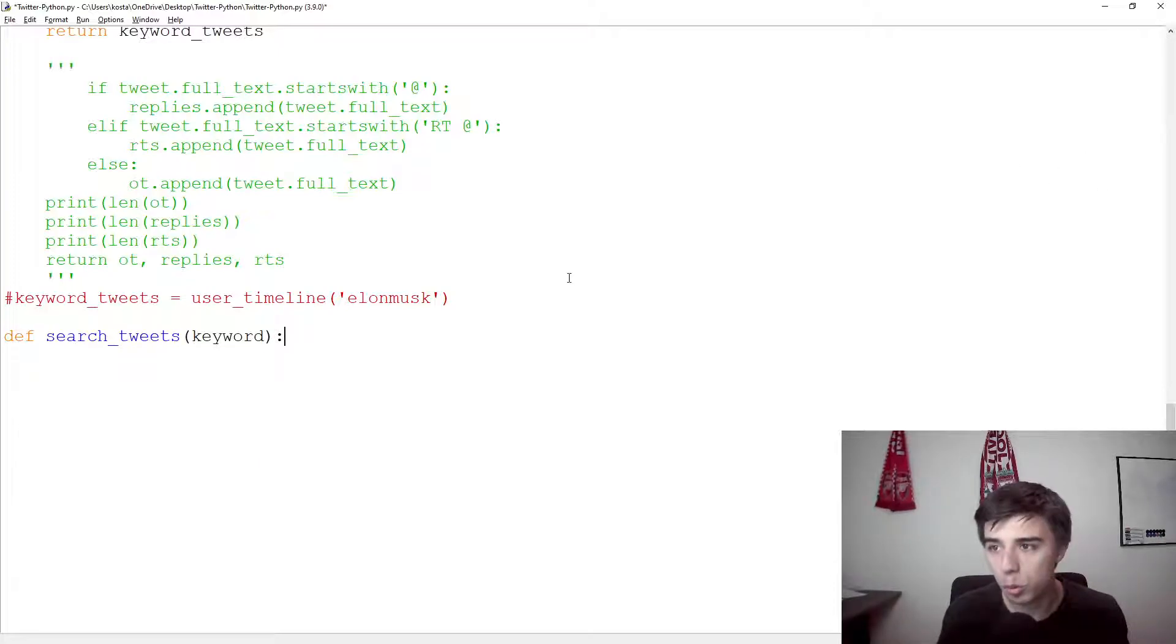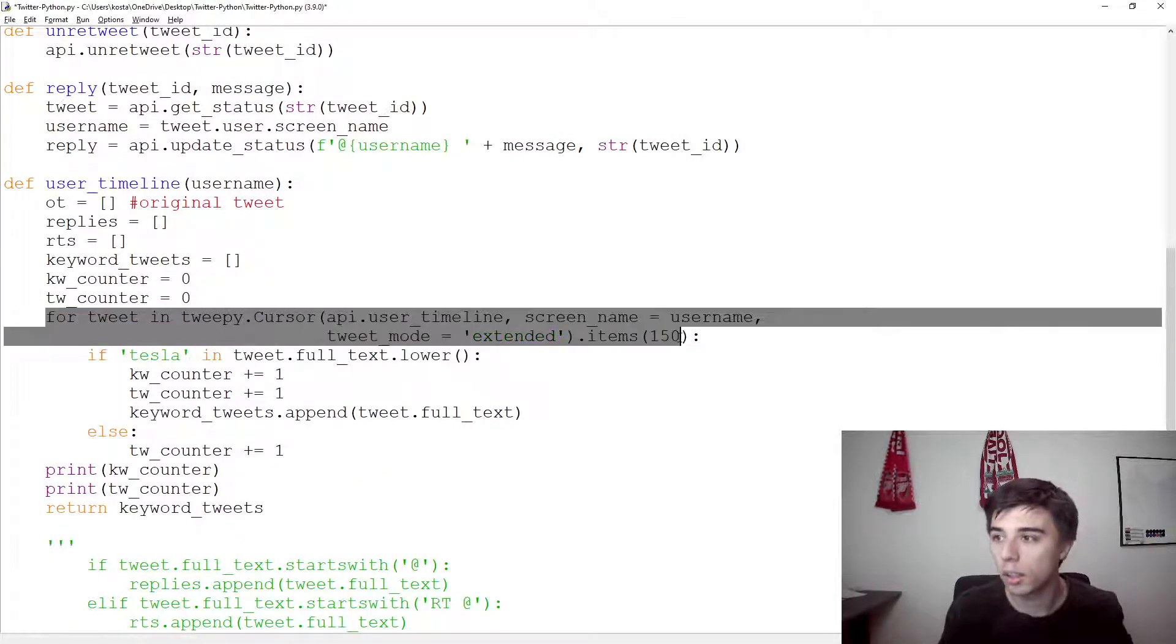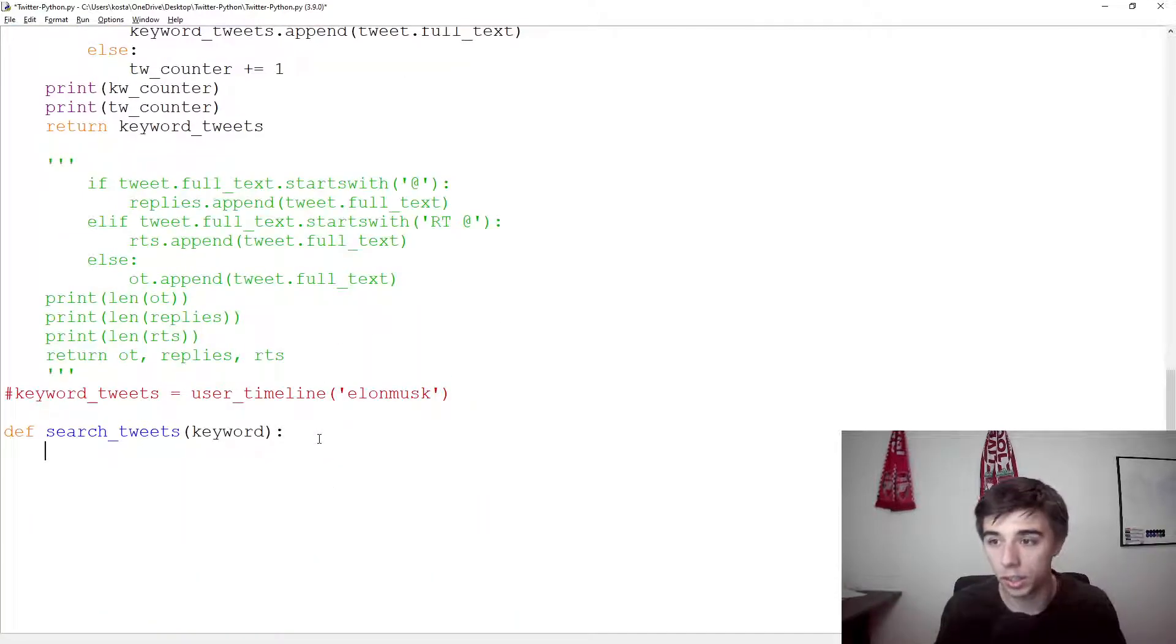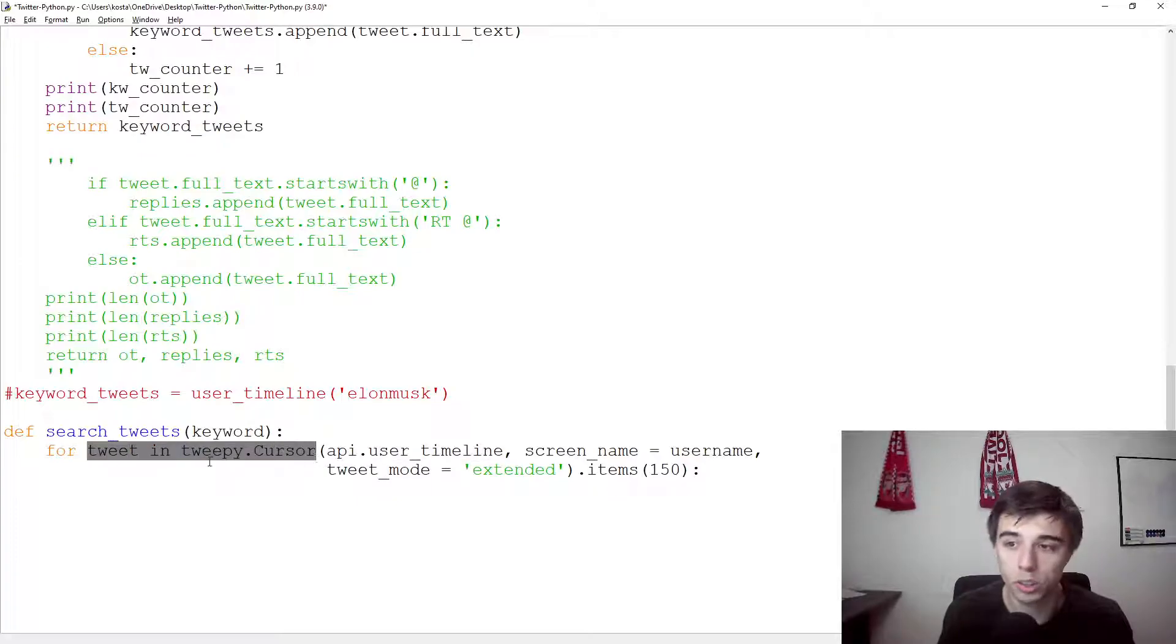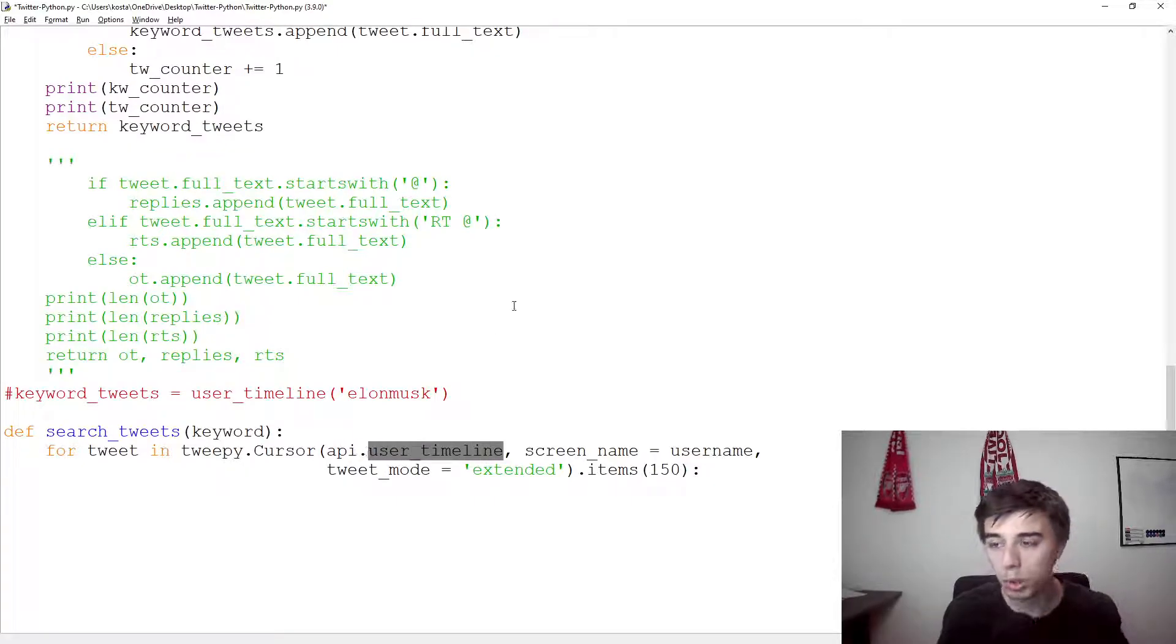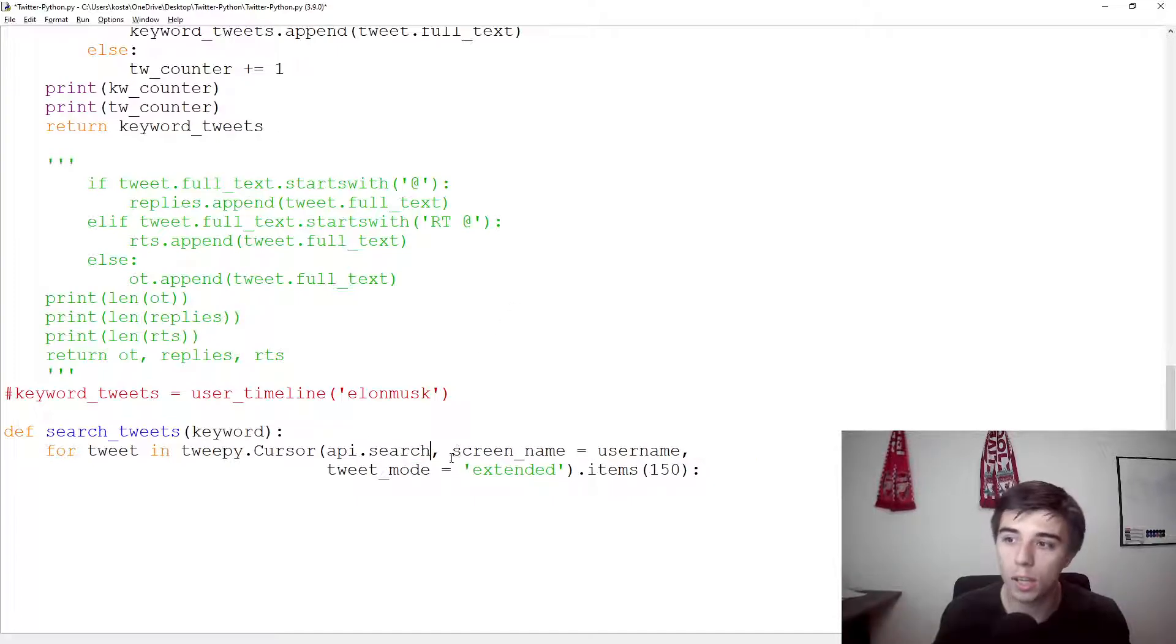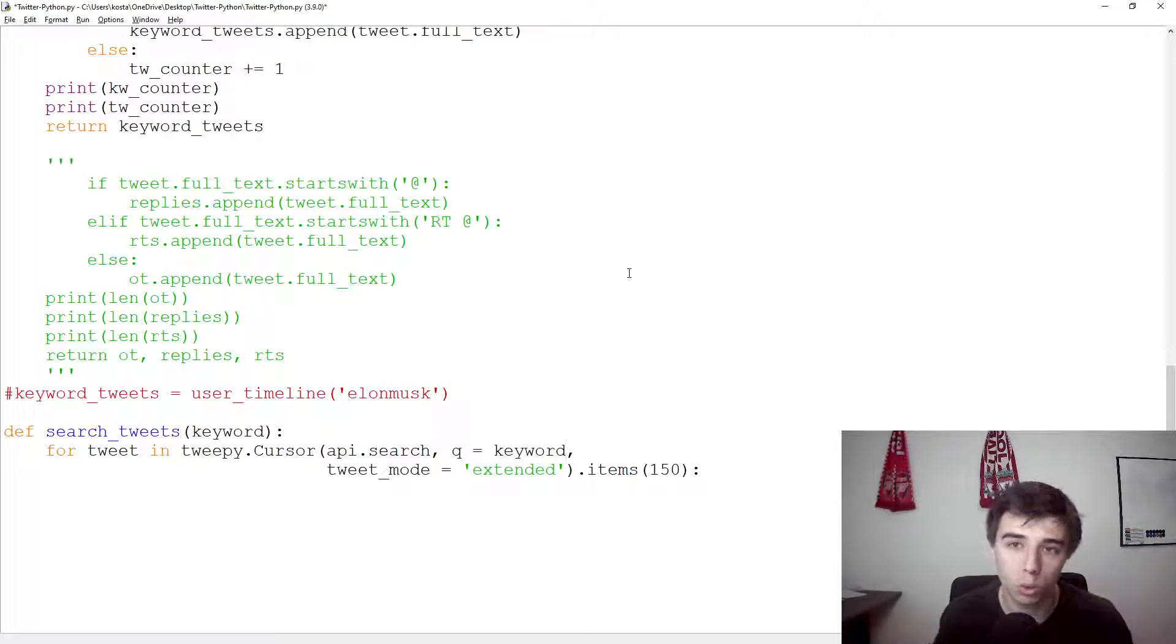If you remember from the previous tutorial, we had a for loop that was going through a user timeline and then was getting all the tweets using tweepy.cursor. This function would not be that much different, except instead of going through a user timeline, we would be going to API.search. And of course, we do not need a certain username. Instead, we need a query, which would be equal to the keyword that we would like to use to access the tweets.